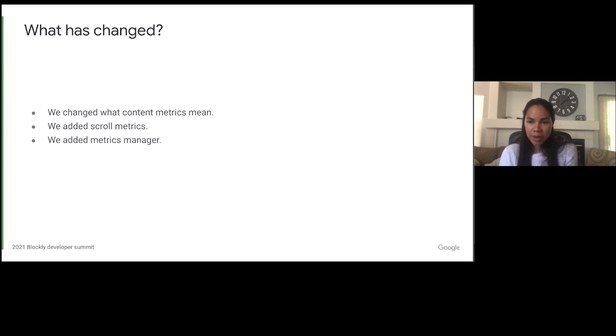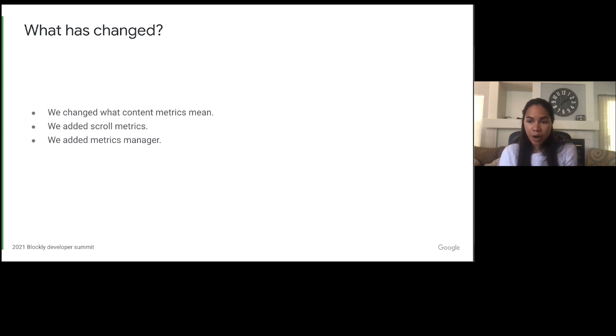Finally, we added a metrics manager so that we could have more control over what metrics we get and also so we could easily override the metrics method, which wasn't possible before this release.